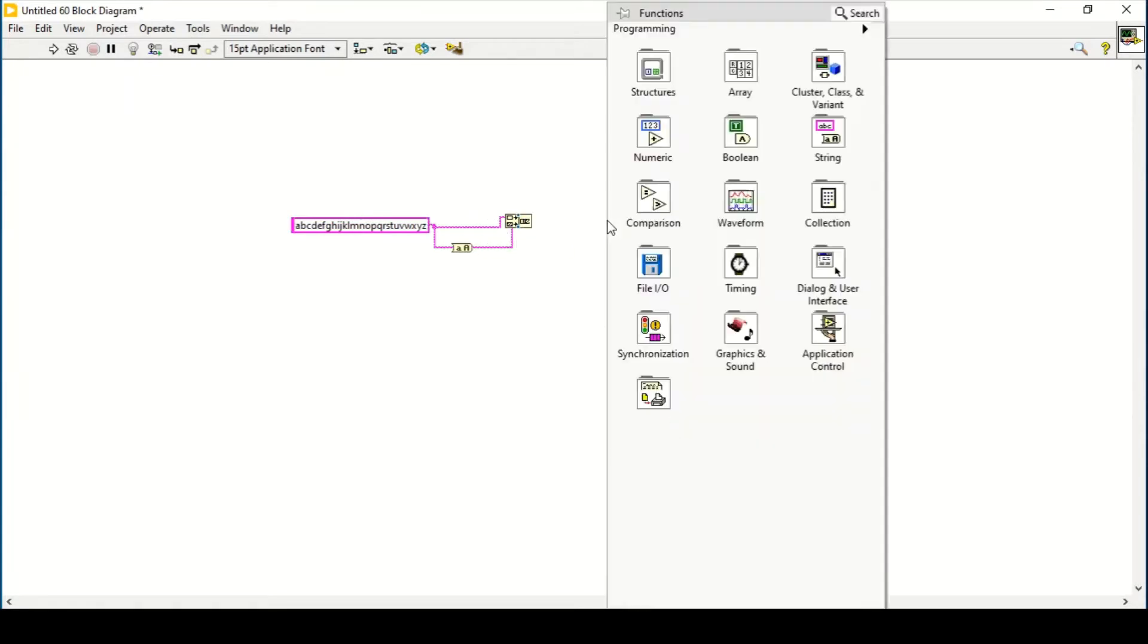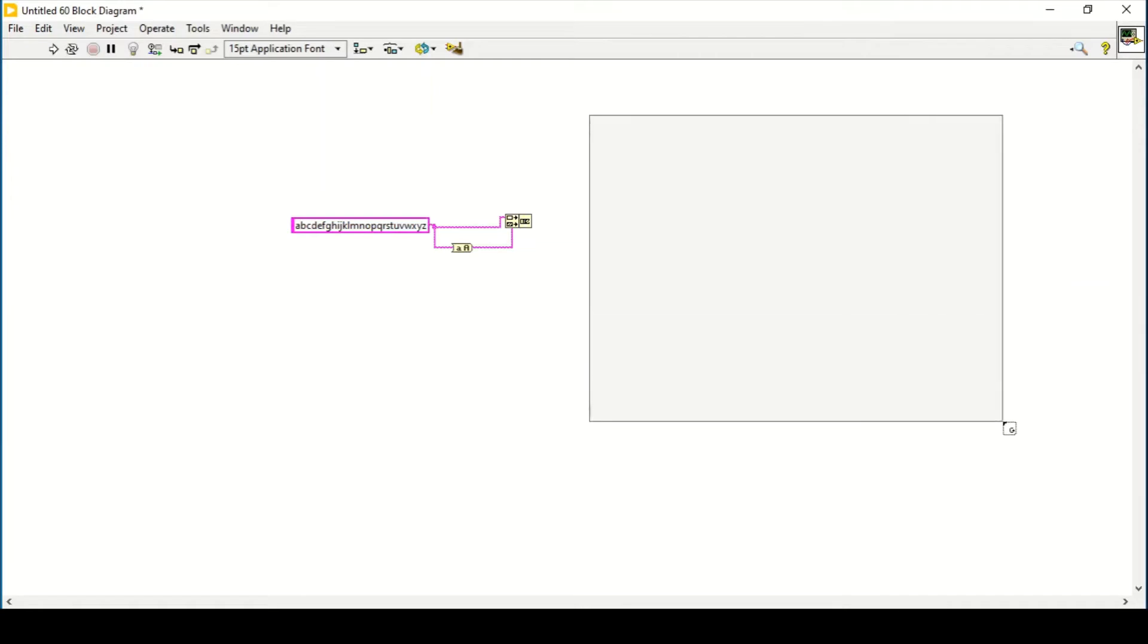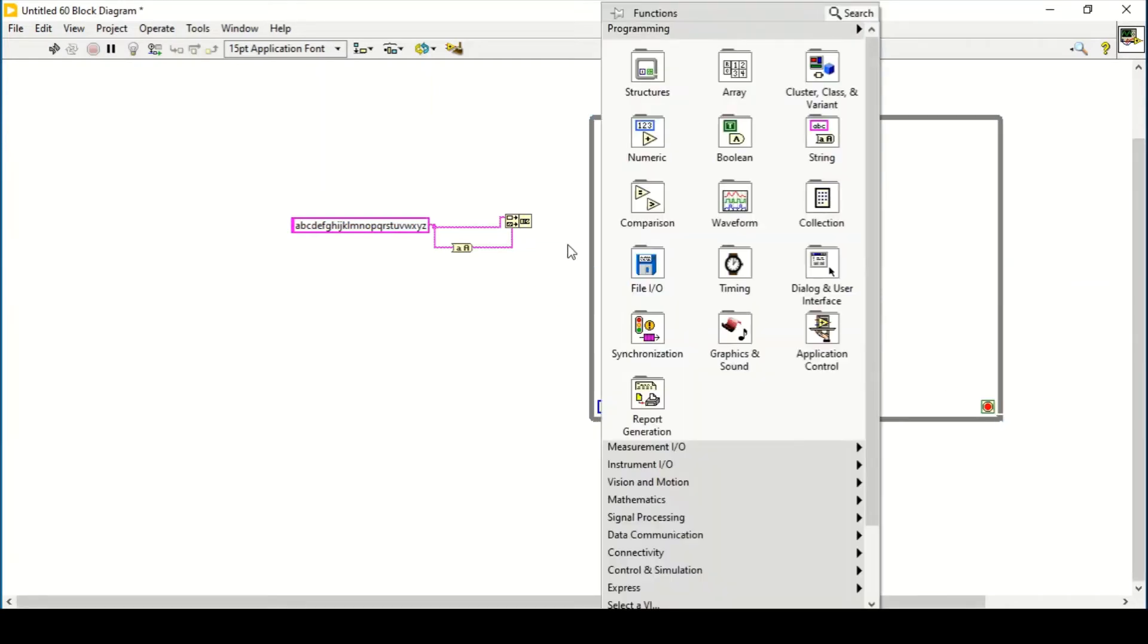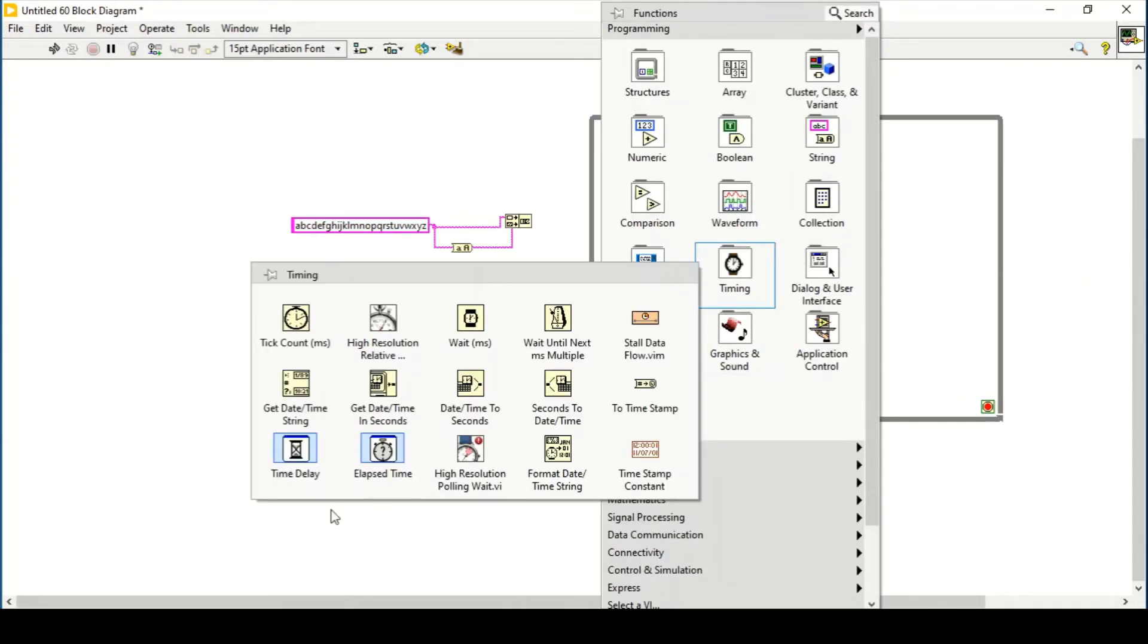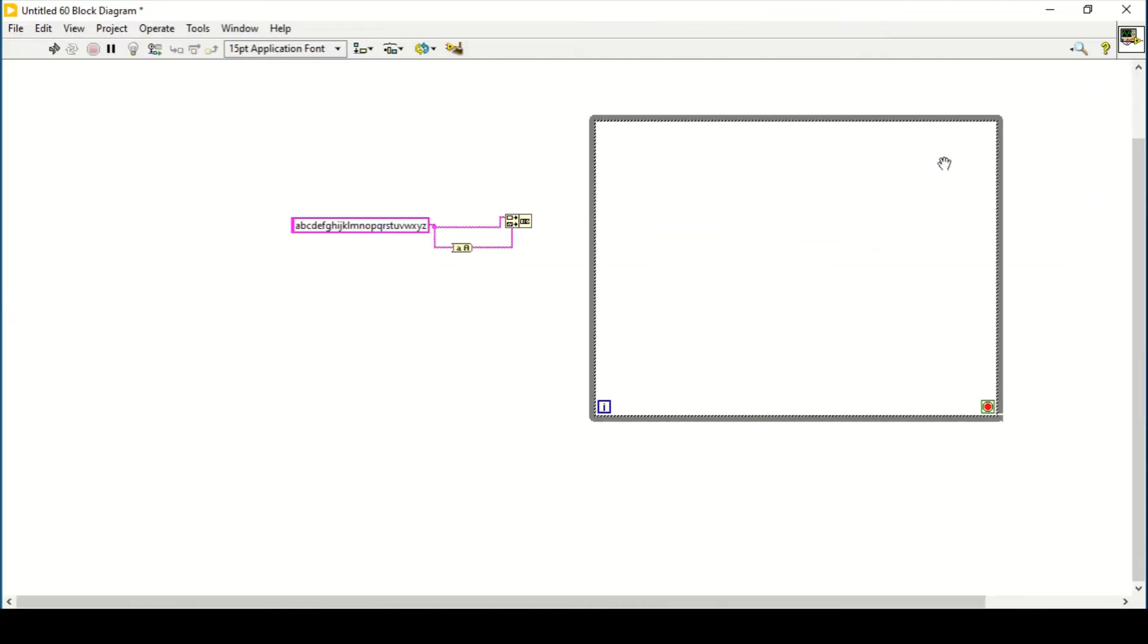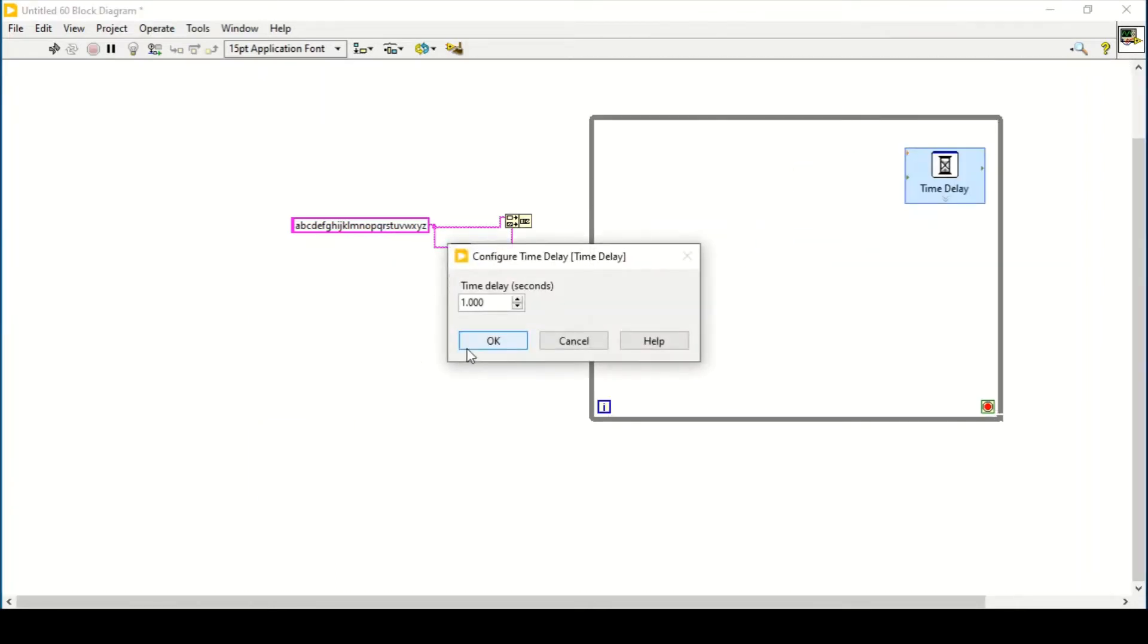So now what we can do is we can simply use a while loop and place a delay of one second. Let's just say this is already set to one second. And then what we have is the output as both the lowercase and uppercase alphabets.